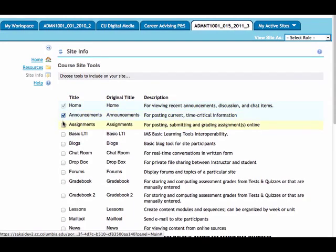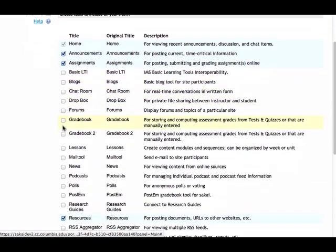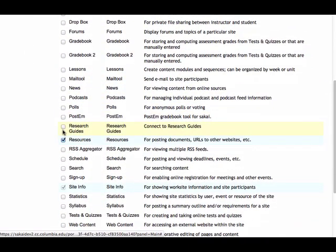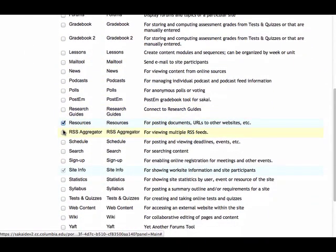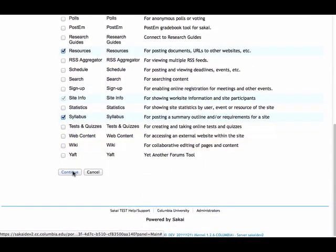I'm going to enable several of the basic tools like announcements, assignments. I'll see resources is already enabled. I'll select syllabus, and then continue.